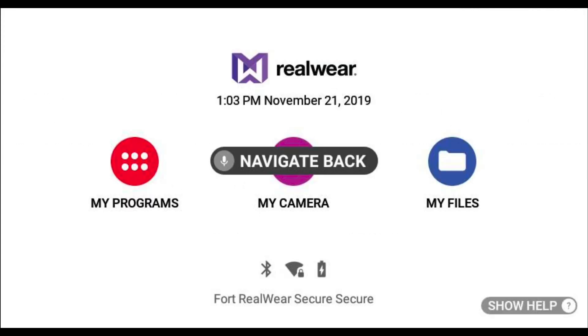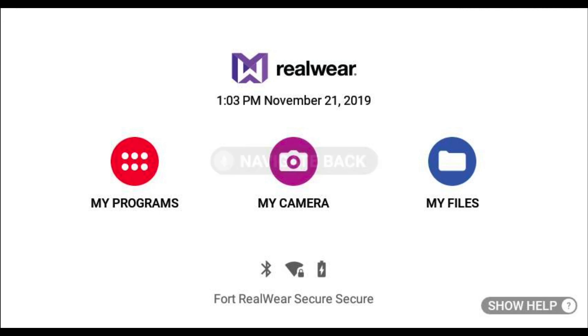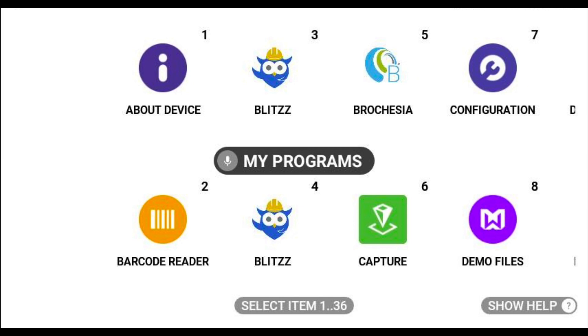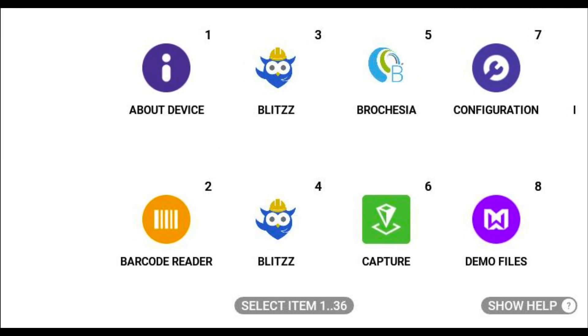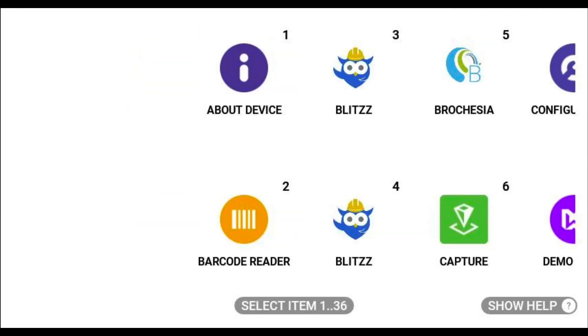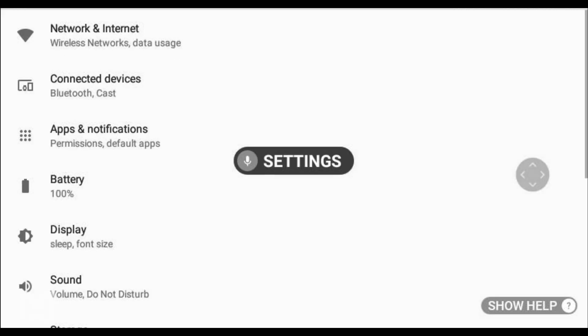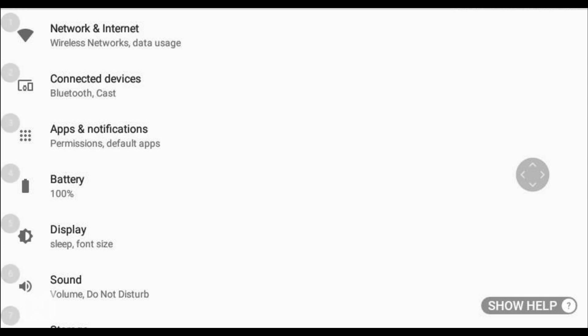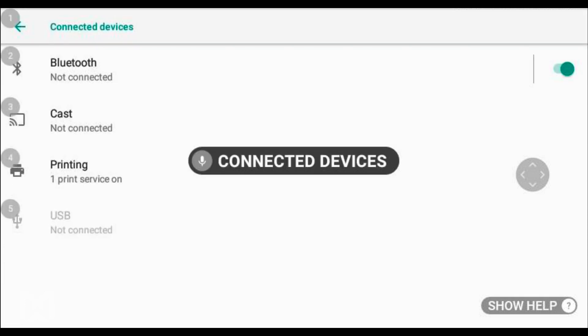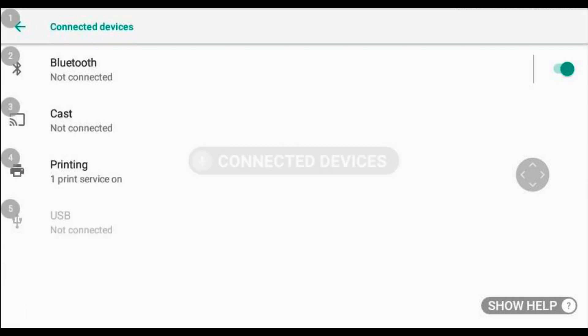Next, go to your device settings on your HMT and enable screen casting. My programs. Settings. Connected devices. Cast.